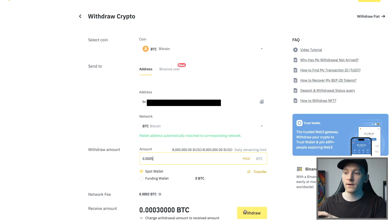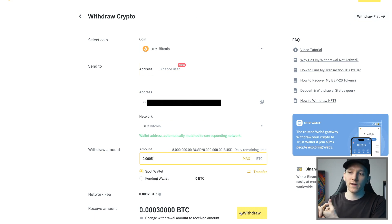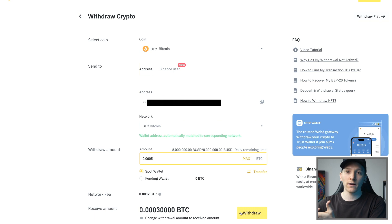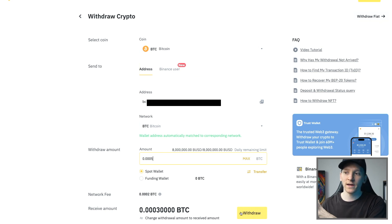A box will come up that checks the transaction. They're going to send you an email with a six-digit code that you have to put in. If you've set up Google Authenticator, you'll have to put that code in as well. Once those two codes are in, press accept and they will send the transaction out.